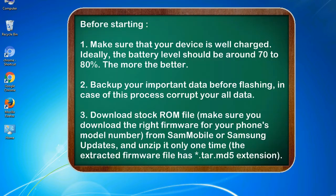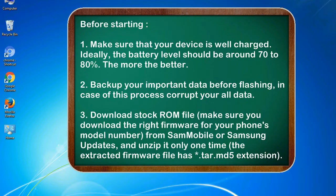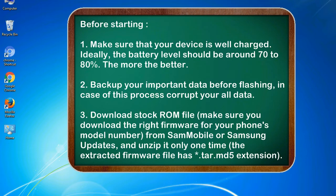Before starting: 1. Make sure that your device is well charged. Ideally, the battery level should be around 70 to 80%. The more the better. 2. Back up your important data before flashing, in case this process corrupts your old data.